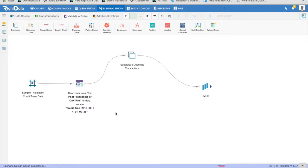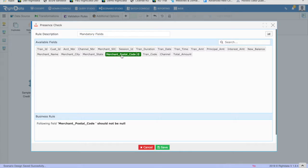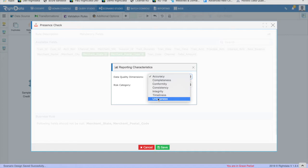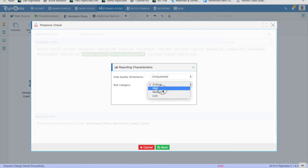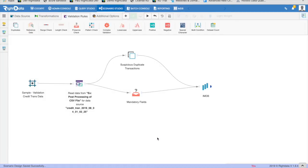Check that Merchant Postal Code and Merchant State are always populated. In order to build this rule, drag and drop the validation rule type presence check to the canvas. Double-click on the design element and select the fields Merchant Postal Code and Merchant State. On the top right corner, click the button with the graph icon to set the appropriate risk category and the data quality dimension for this rule. Click Save and return to the canvas.